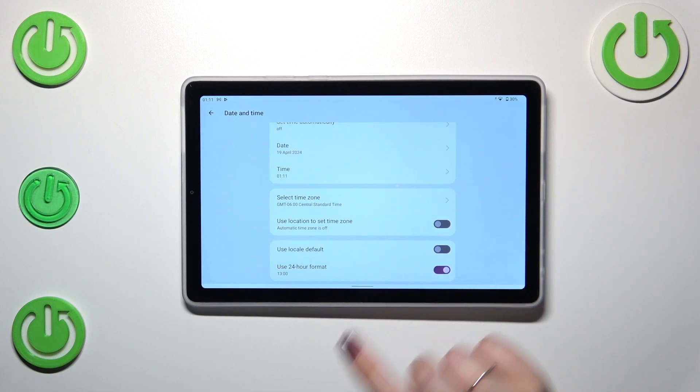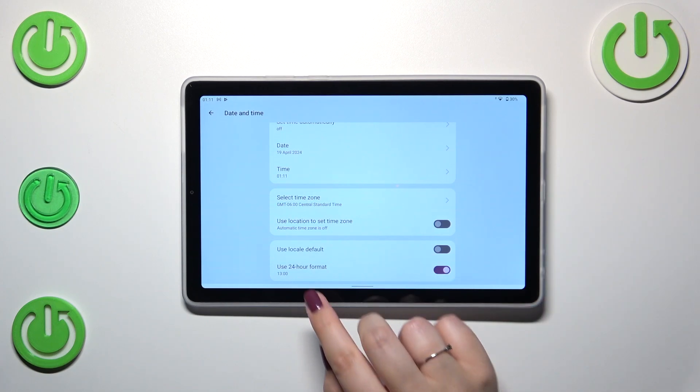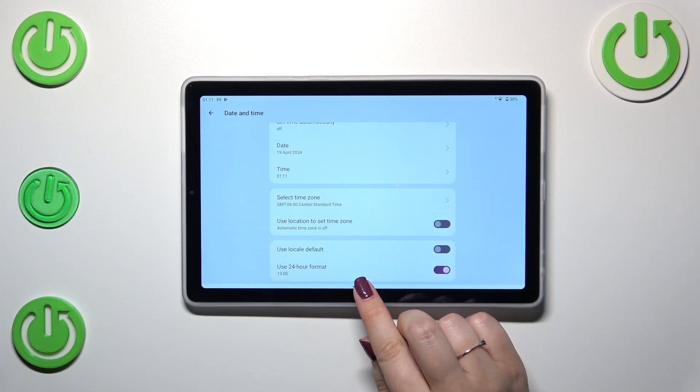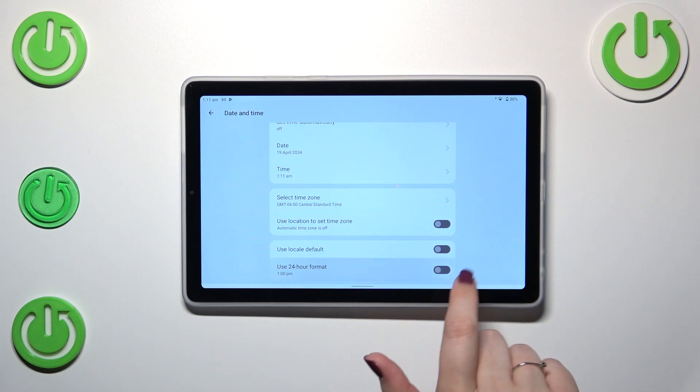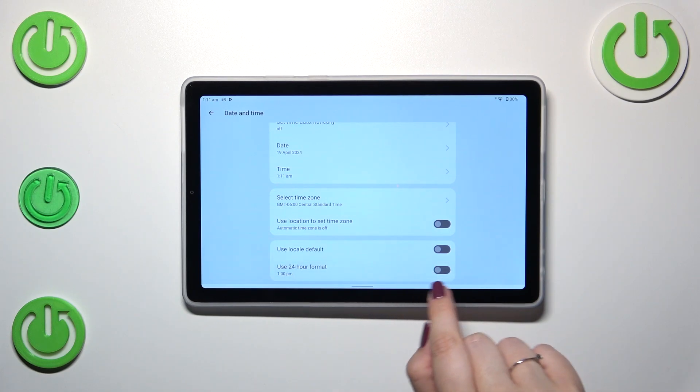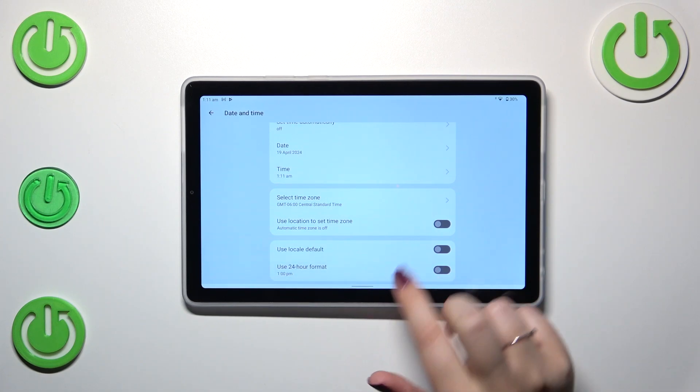Here we can decide what kind of clock format we want to use, so the 24 hour format which is currently applied or 12 hour format. You can apply it just by turning off this option.